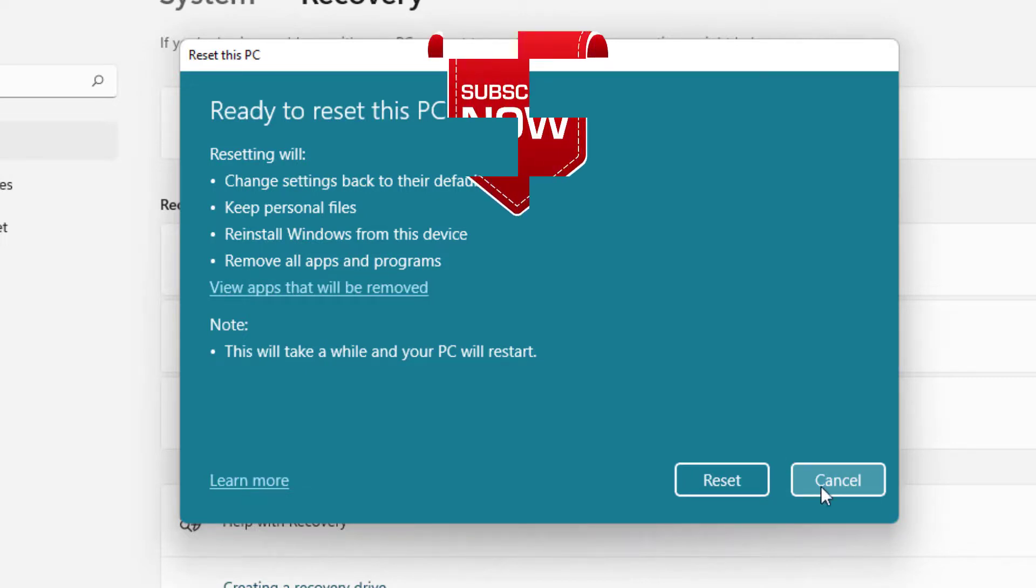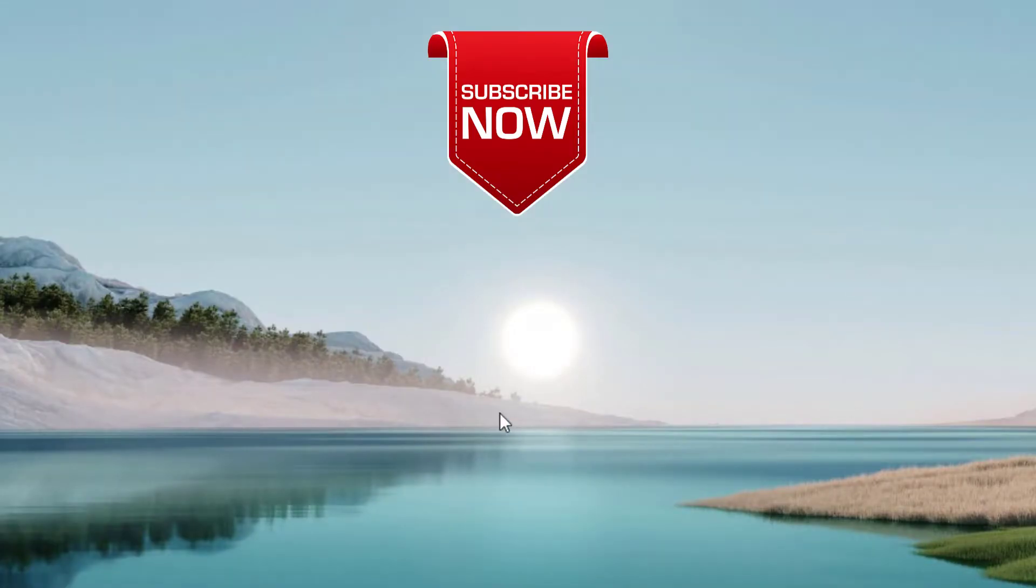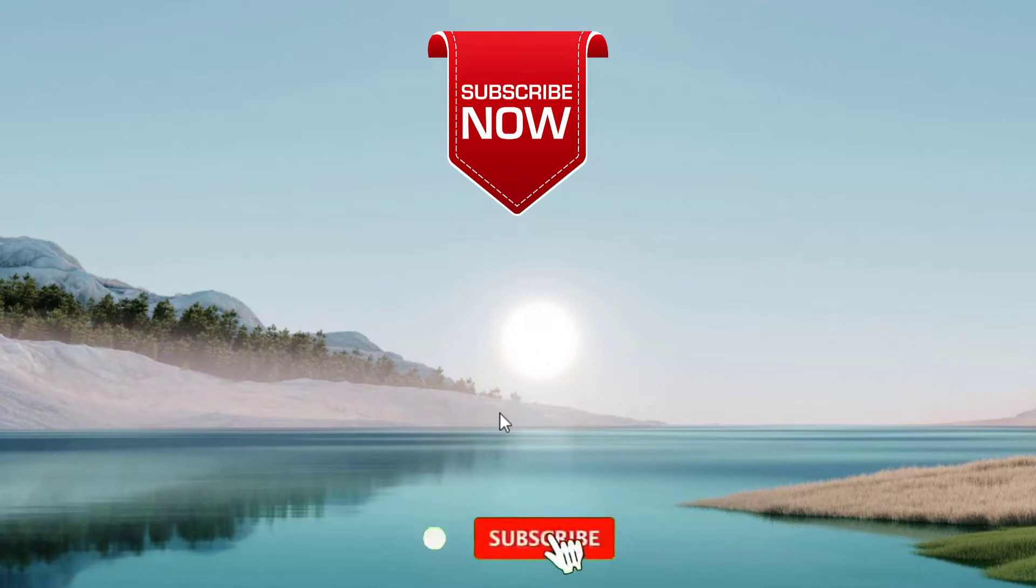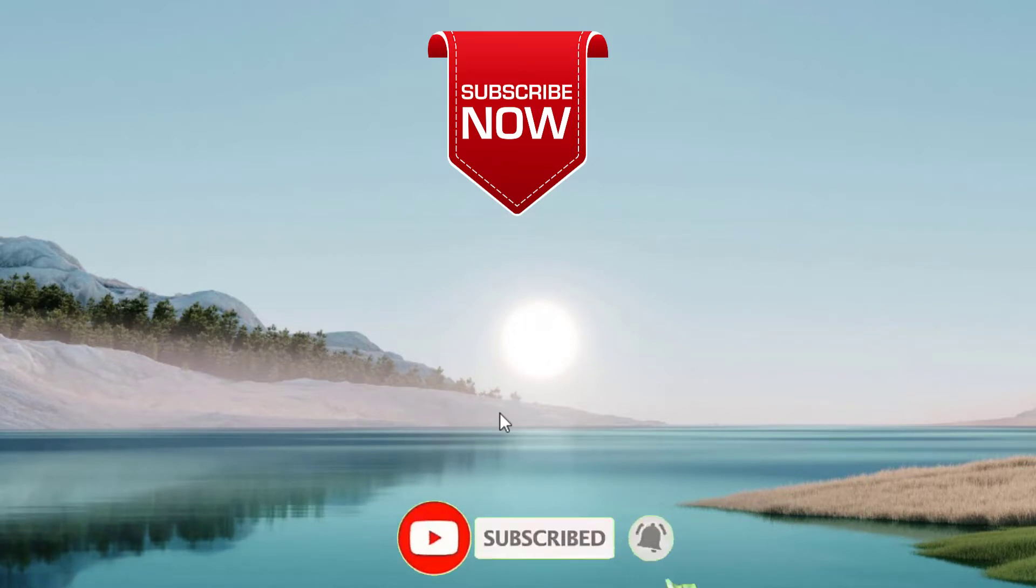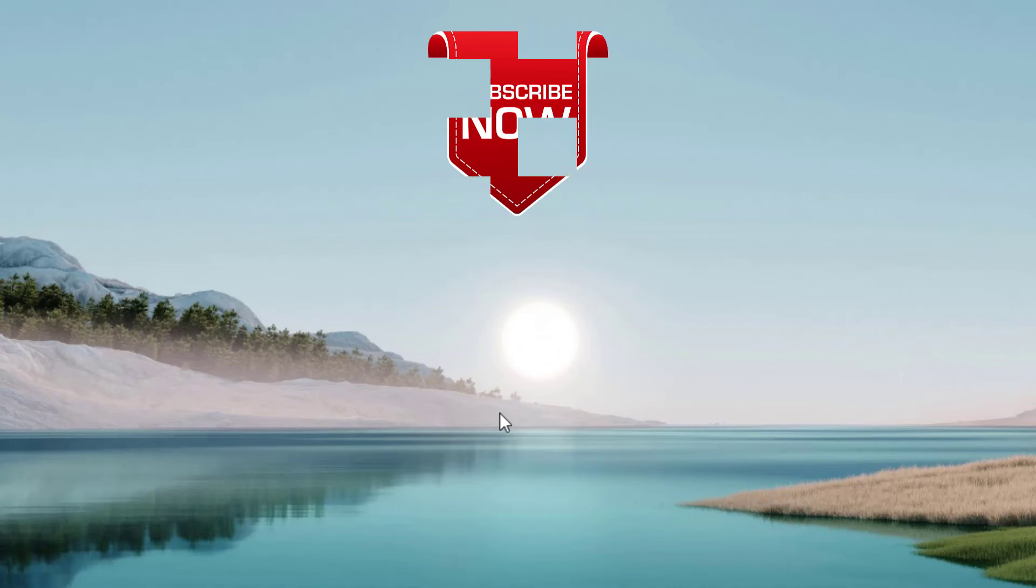So this is all about it, friends. This is how you can fix the error of specified module could not be found. If this video works out for you and you are new to this channel, don't forget to hit the subscribe button and turn on the bell notification icon to continue getting notifications of my videos and keep watching Lotus Geek.